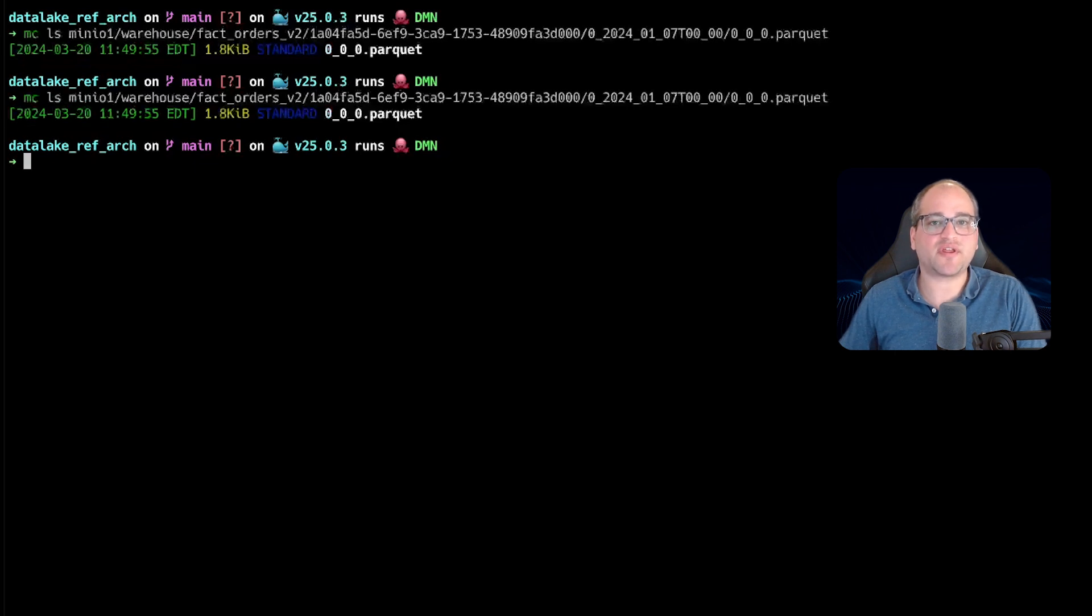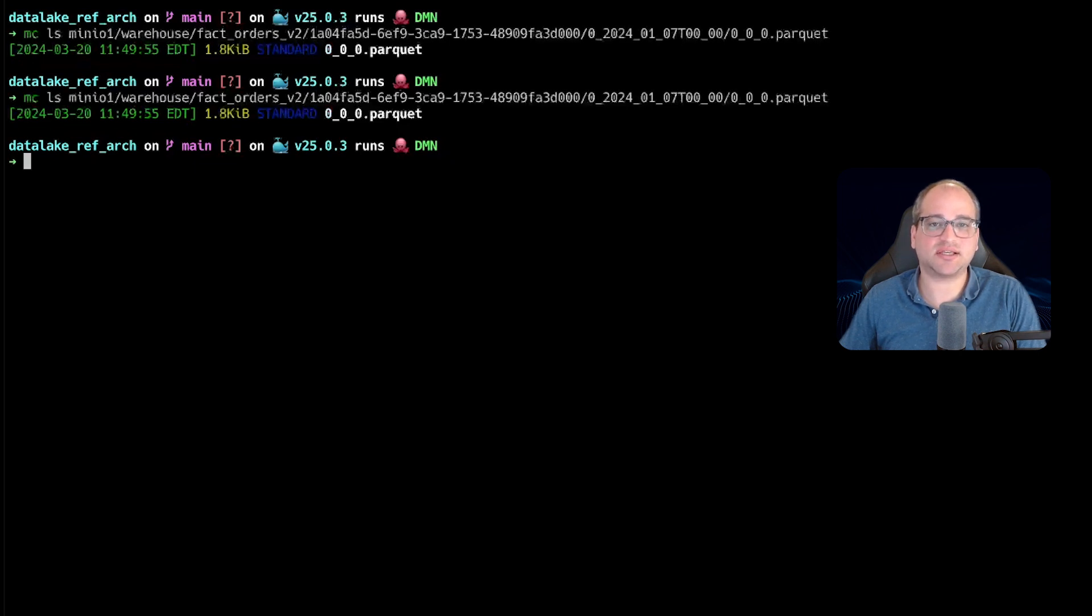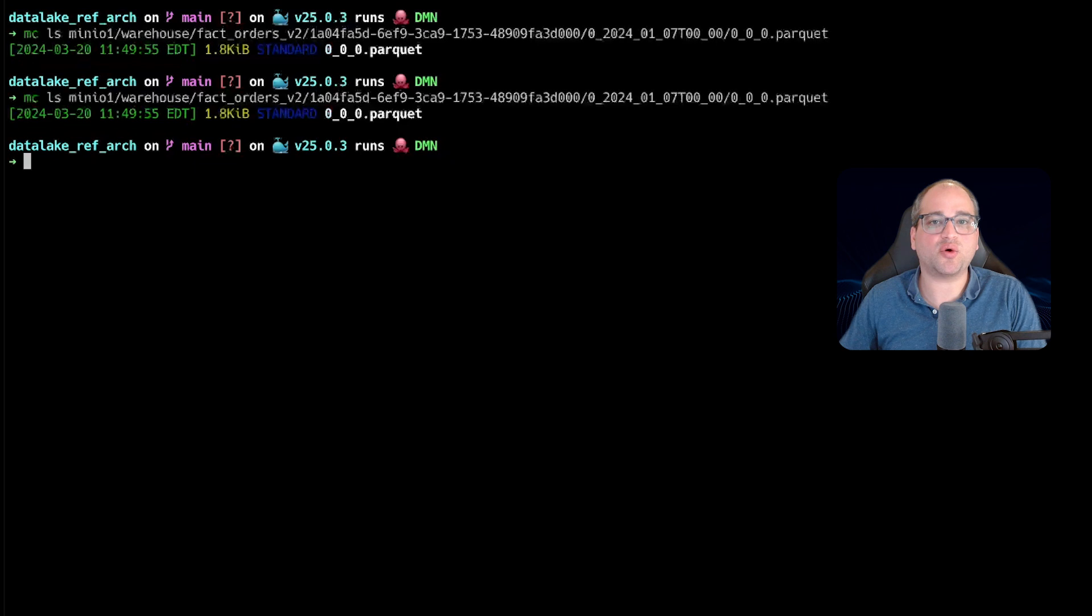This shows us that we can change our schema without rewriting a single object in our table. Whether we have a thousand, a million, or even a billion rows on the table, a schema change is going to happen instantly. Iceberg also maintains references to our old schema for historical reporting on old data in case it's needed in the future. That's schema evolution.